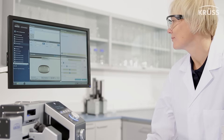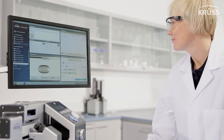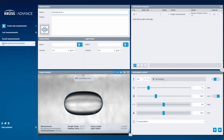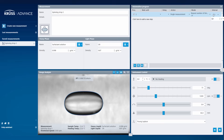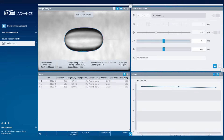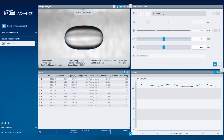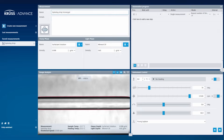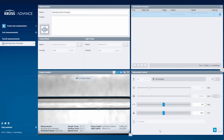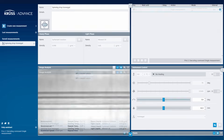Controlled by our intuitive and workflow-oriented software, ADVANCE, the SDT can carry out fully automatic measurements using prepared but easily modifiable templates. In addition to the Young-Laplace method, the SDT also analyzes the drop shape using the traditional Vonnegut method.